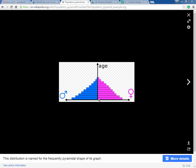What I think is interesting about this graph is that you tend to see this equal distribution until you get up to a certain age. And then you really notice that this pink bar seems to be a lot longer than the blue bar, and I begin to wonder why that is.